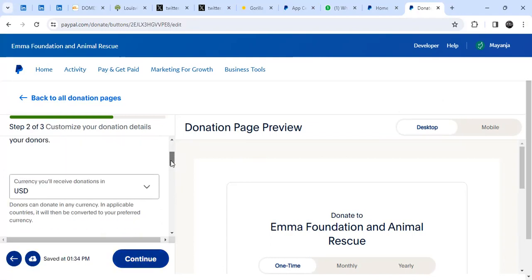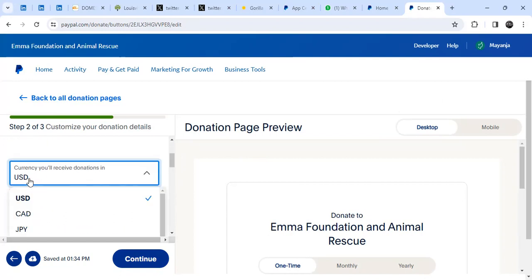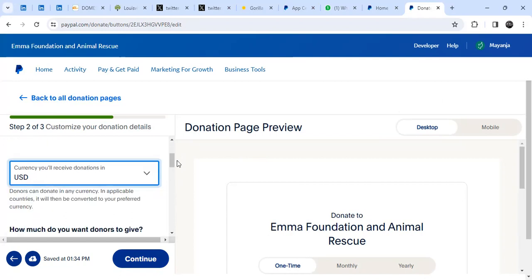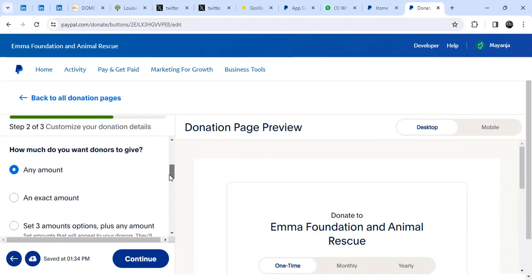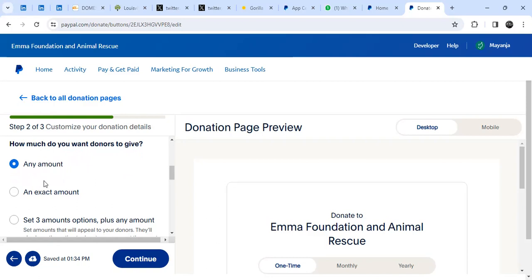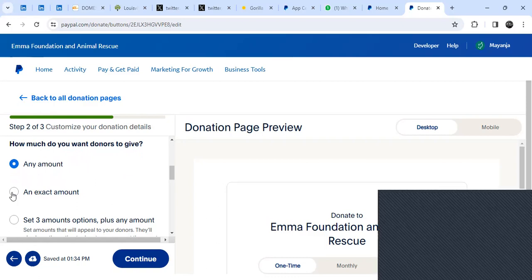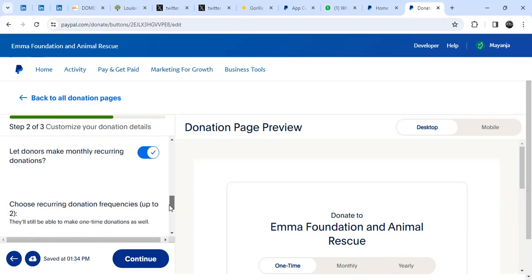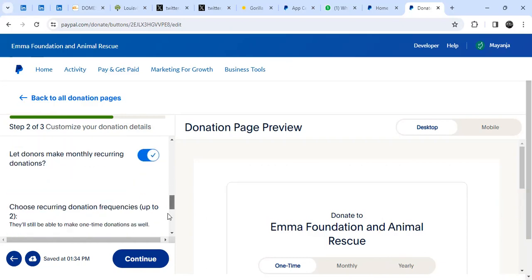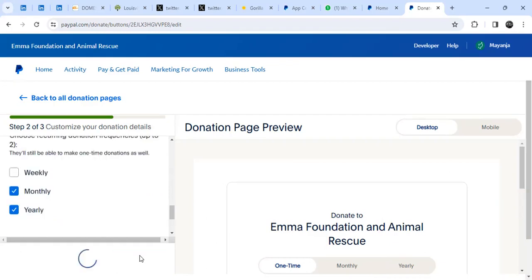Next is 'Customize your button.' You can change the currency you want to receive — I'll leave it to dollars. Then it asks how much you want donors to give: any amount or an exact amount. I'm going to leave it to 'any amount,' but if you want to collect a specific amount you can specify an exact amount. I'll leave everything as it is and click Continue.